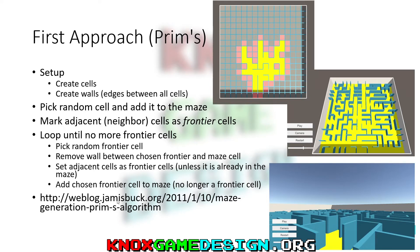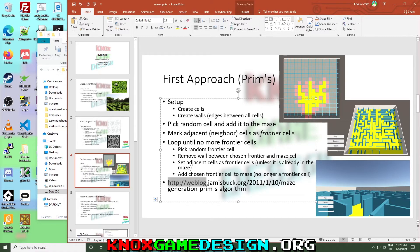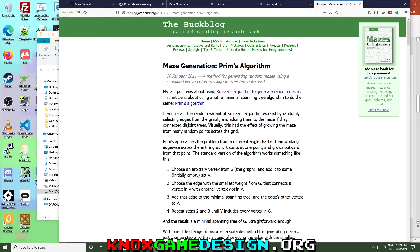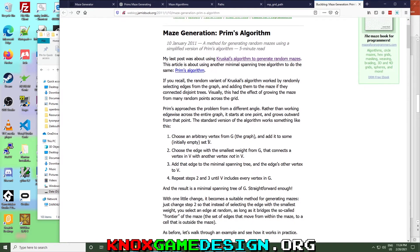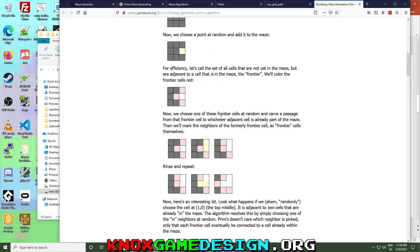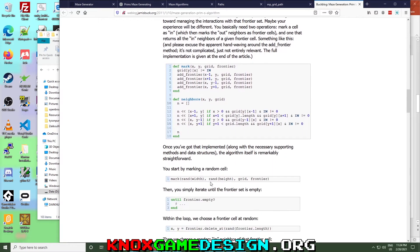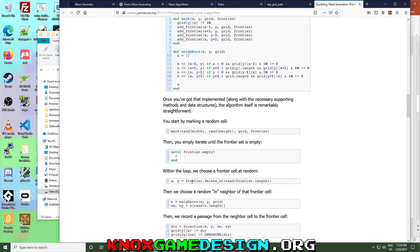A good reference is Jameis Buck, who wrote a book about mazes — I'll share the link at the end. He's implemented many different maze algorithms and provides Ruby code on his site. I didn't use his code directly, but his high-level descriptions are excellent. His Buck blog goes into good explanation of how to implement these in whatever language you choose.